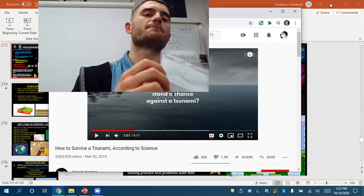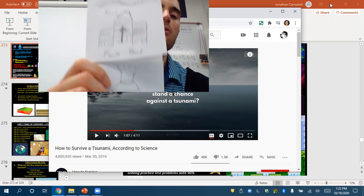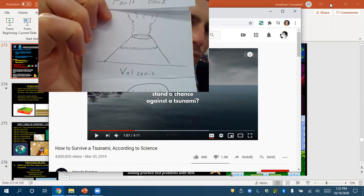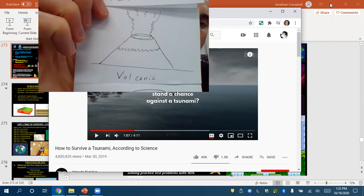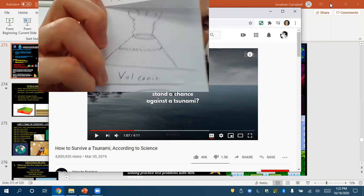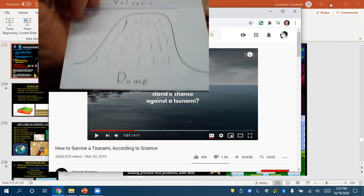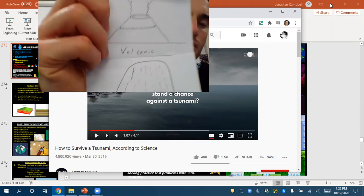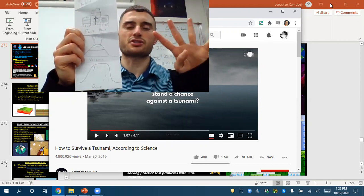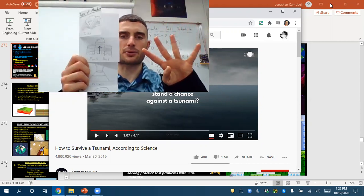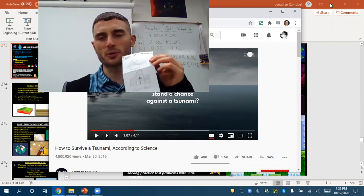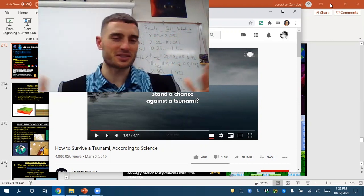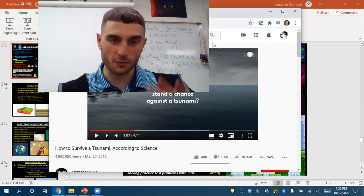We'll go over folded and fault block today. Then tomorrow we'll go over volcanic — a simple volcano — and dome. Those should be your four illustrations and four categories. I used to do foldables but they just took too much time, so we don't do those anymore.